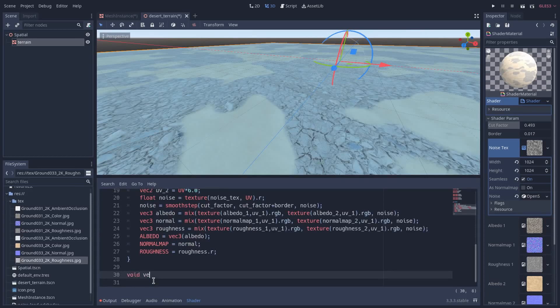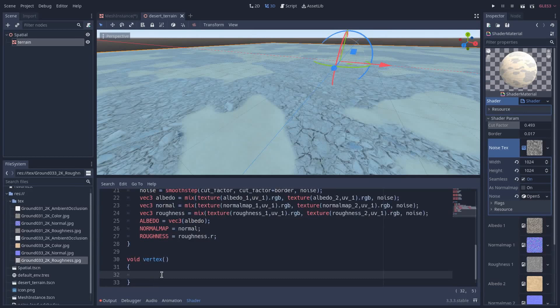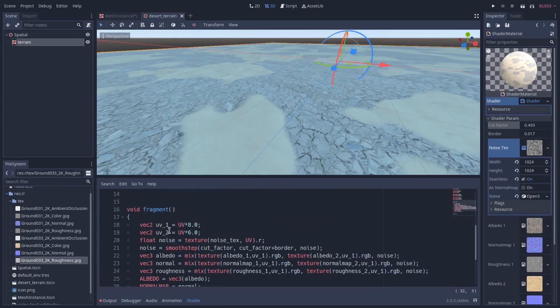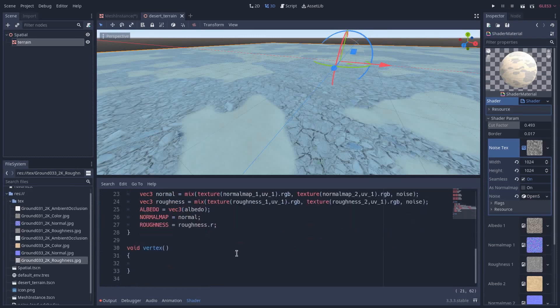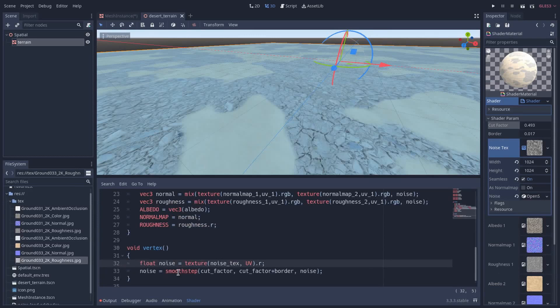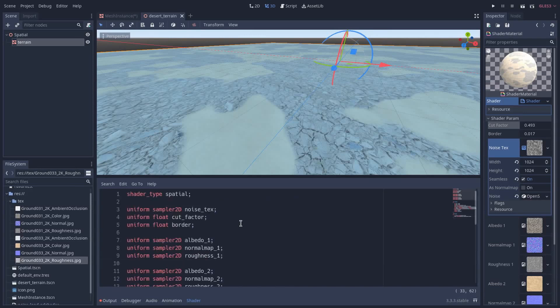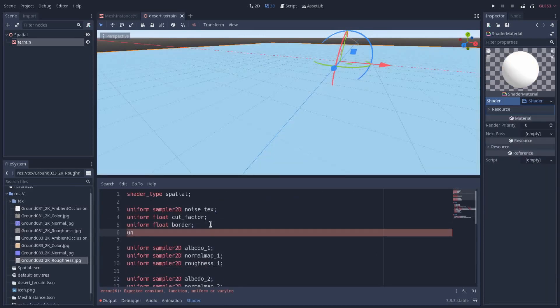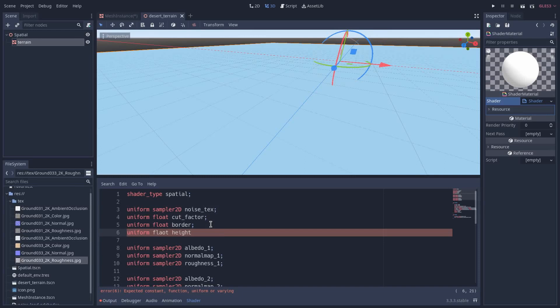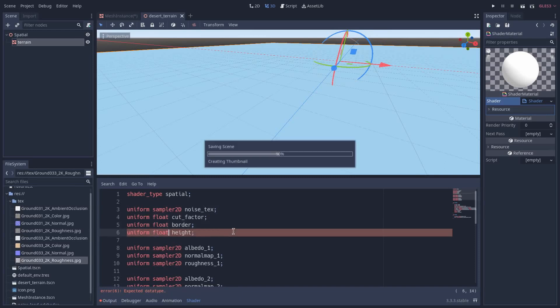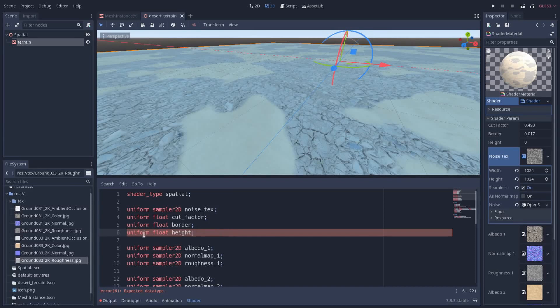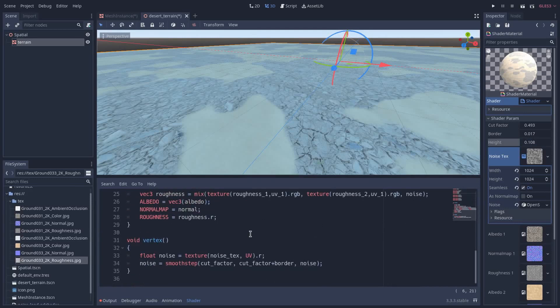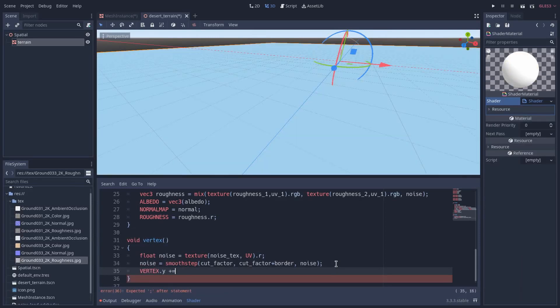So we say void vertex. We need this noise also in the vertex shader so I will bring it down here. Alright. And we define another variable which defines the height of the sand, so float height. Here we have height and the height is right now zero. I will put it like 0.1 right now.